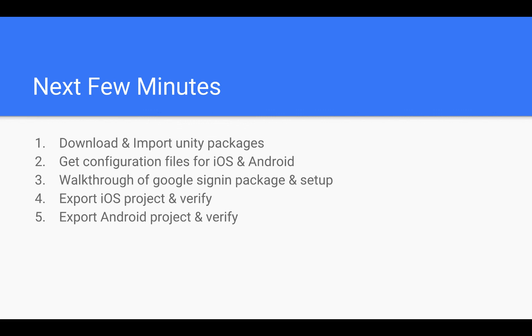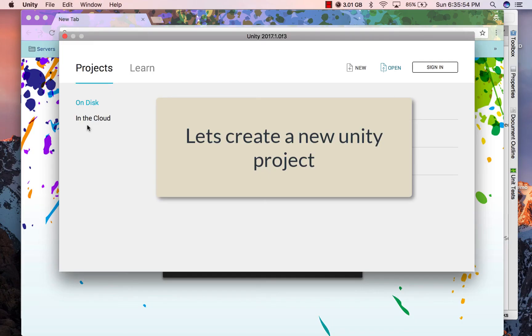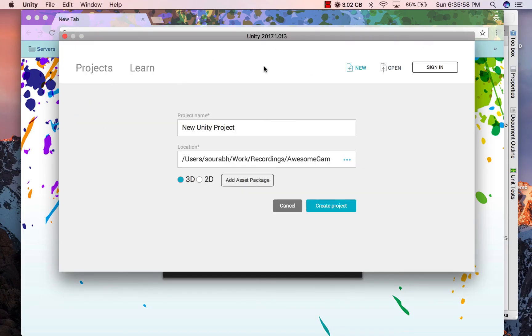Let's move on to the more interesting part: how you can get it in your Unity project. Let's begin with creating a new Unity project. I'm going to call it Awesome Game.